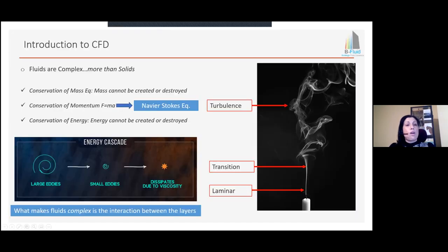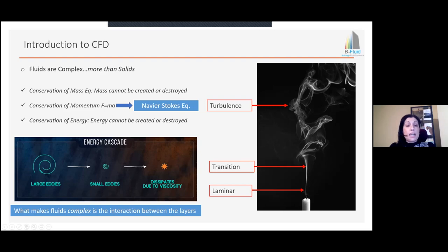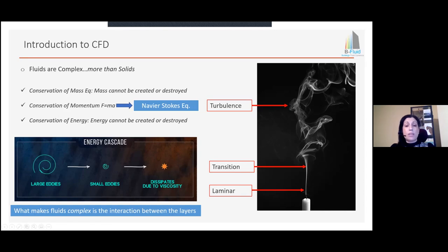Why do we have computational fluid dynamics and not, for example, computational solid dynamics? The reason is that fluids are complex, more than solids. What makes fluid complex is that they interact between their layers. To a fluid flow, we can still apply the laws of mechanics — conservation of mass, conservation of momentum, and conservation of energy. However, because the fluid interacts between layers, these equations become much more complicated.